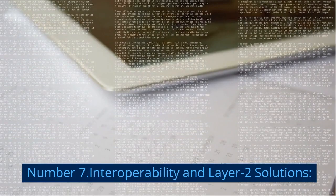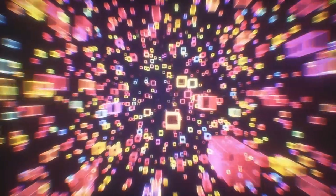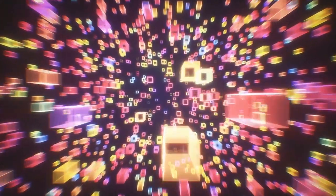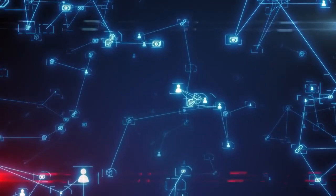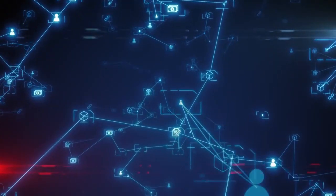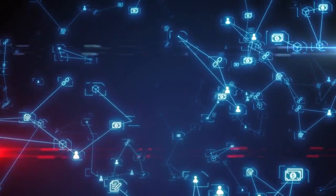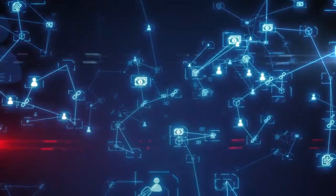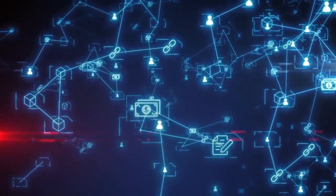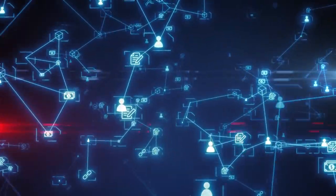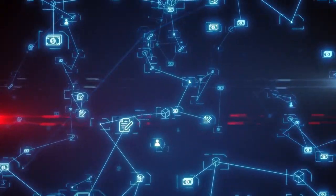Number 7. Interoperability and Layer-2 solutions. To address scalability challenges, the DeFi ecosystem is exploring interoperability solutions and Layer-2 scaling techniques. Projects like Polkadot, Cosmos, and Ethereum's Layer-2 solutions, such as Optimistic Rollups and ZK Rollups, aim to increase the capacity and efficiency of DeFi applications.